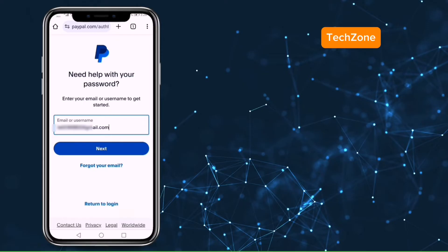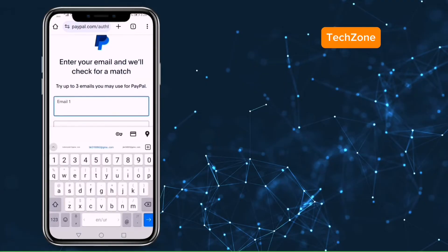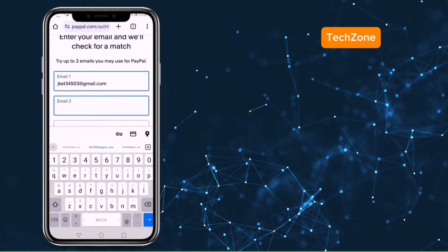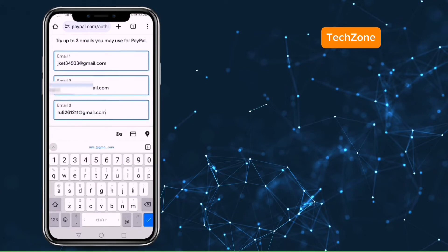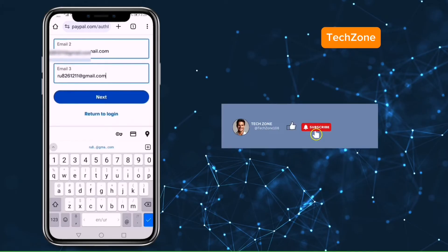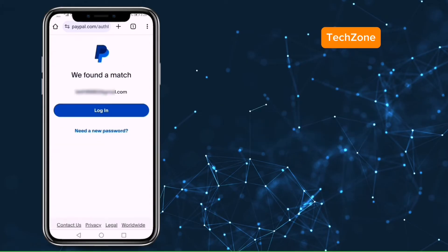Here don't click on next but click on forgot email. Here you have to enter three emails in which one should be your PayPal account email and the remaining two can be any email addresses. Click on next. PayPal says we have found a match and the email address of your account will come here.